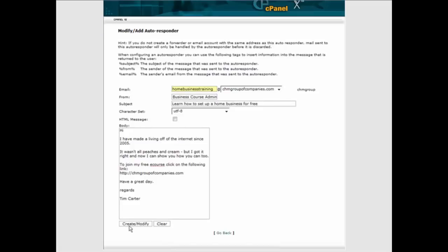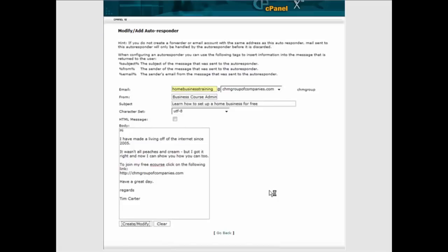So all you do is create or modify. Now here is our autoresponder email address.